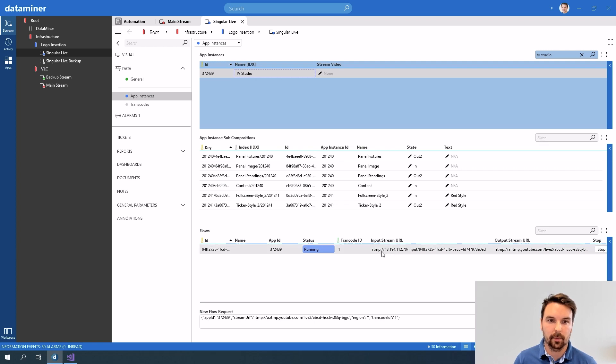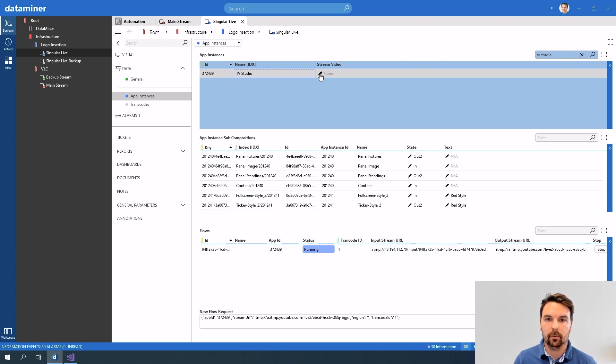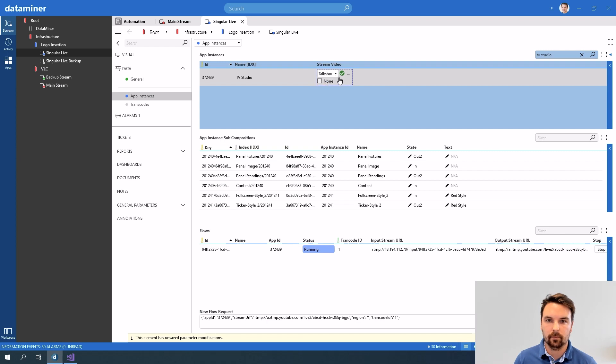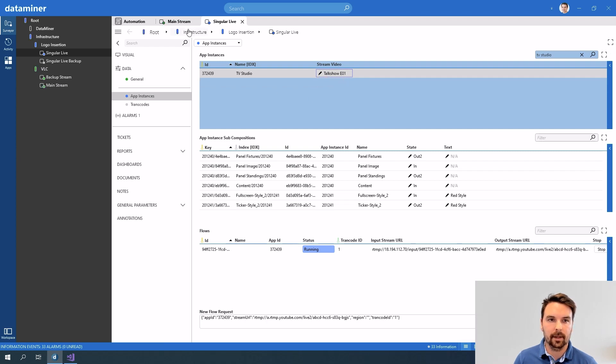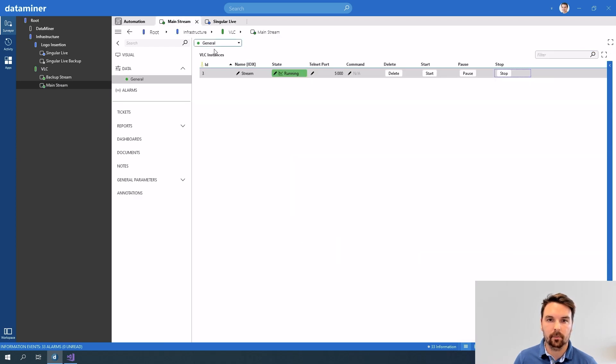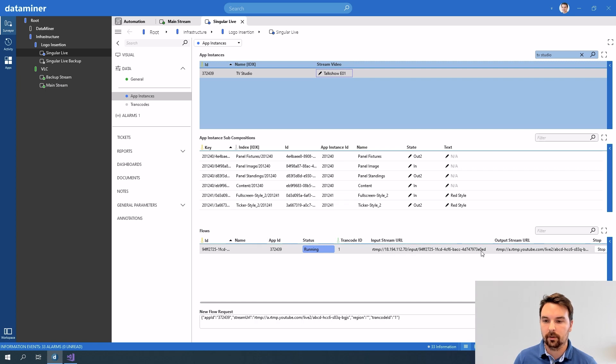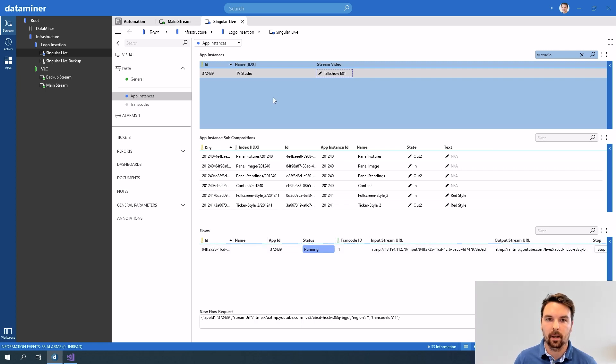I have also updated my singular live protocol but now what I'll do is in the studio here select the video that I would like to stream and then my stream will be running and you can see that this one is also running. Now singular live will start receiving the video that I'm streaming from here.